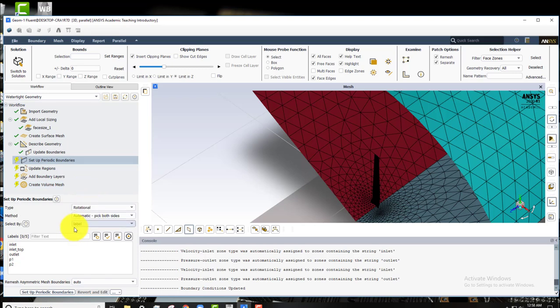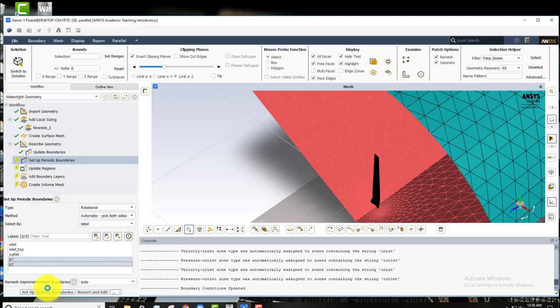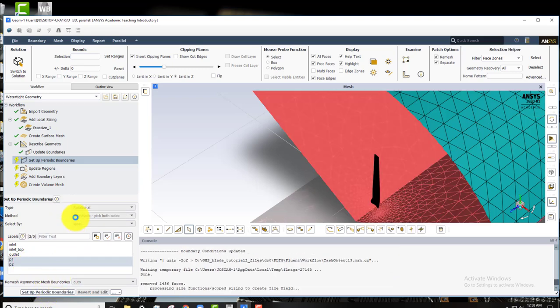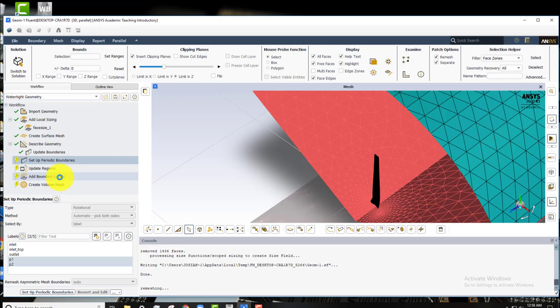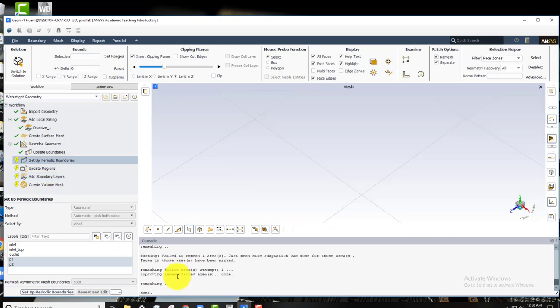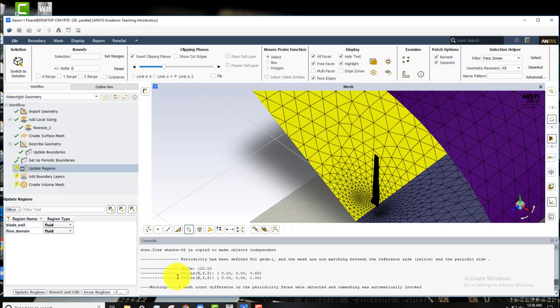I'll set up periodic boundaries. So rotational's right. This is all right. We just want to click on our two periodic boundaries, so P1 and P2. We'll click set up periodic boundaries. Now that'll take a few more seconds probably. And that's good.